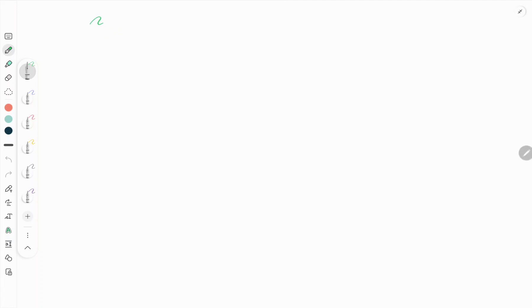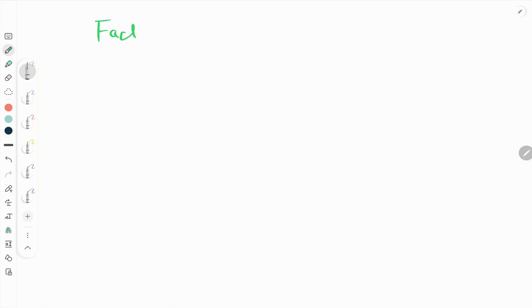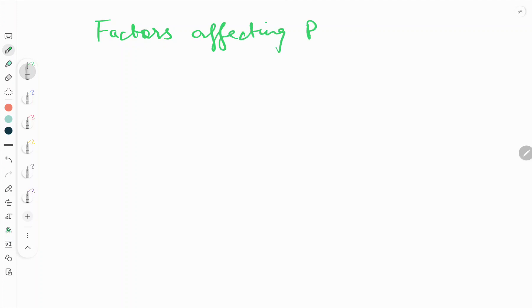Hello friends, welcome to our YouTube channel Metallurgical Engineering. In the last video I discussed about the recrystallization temperature, the recrystallization process, and the recrystallization nuclei. In this video I will discuss about the factors affecting recrystallization temperature.